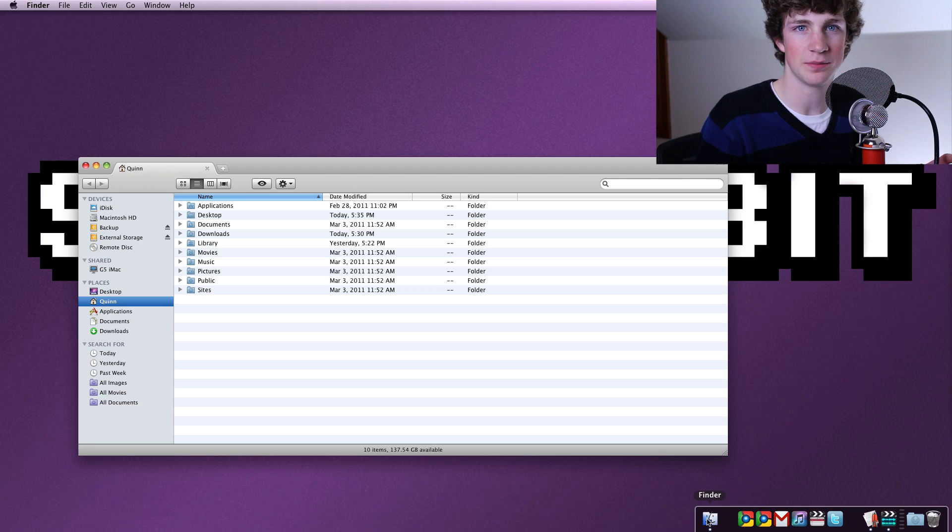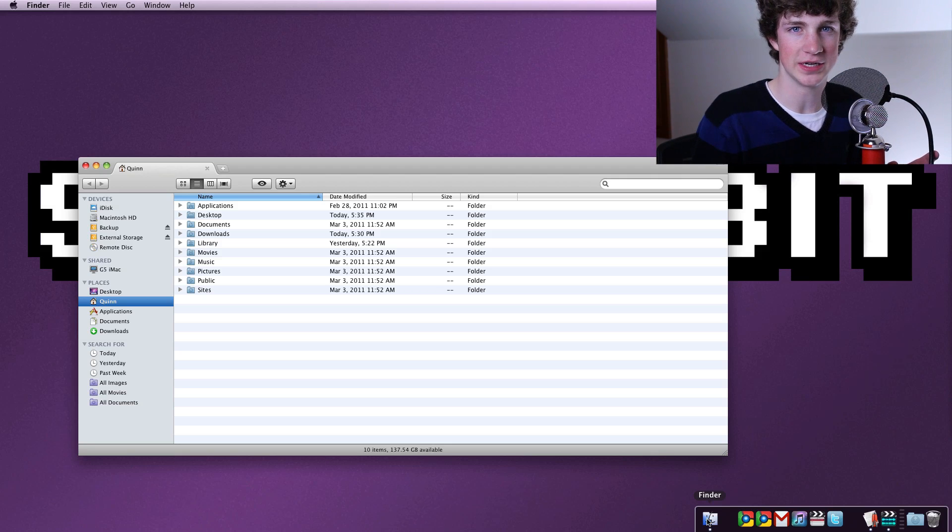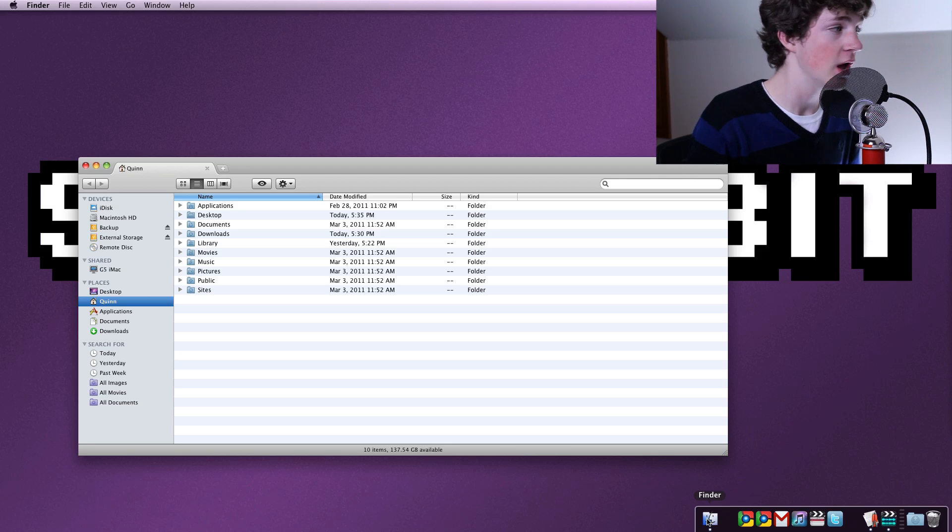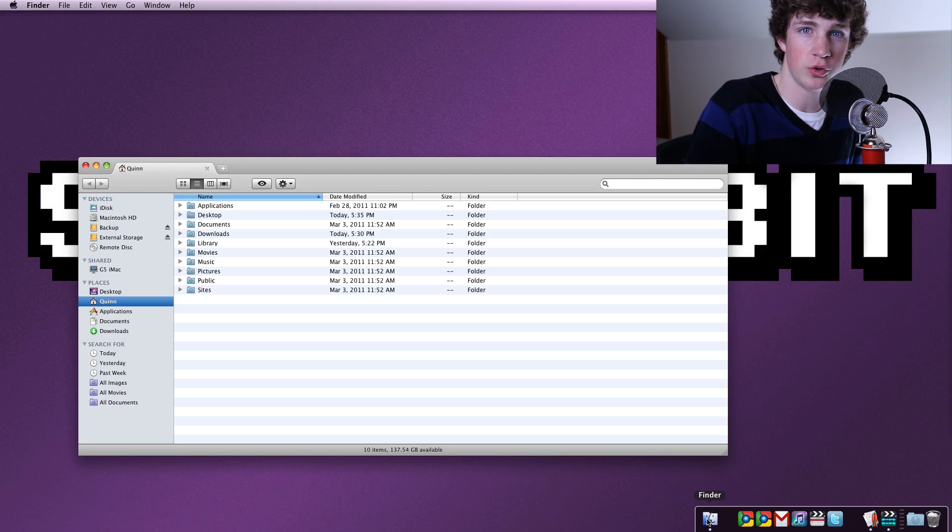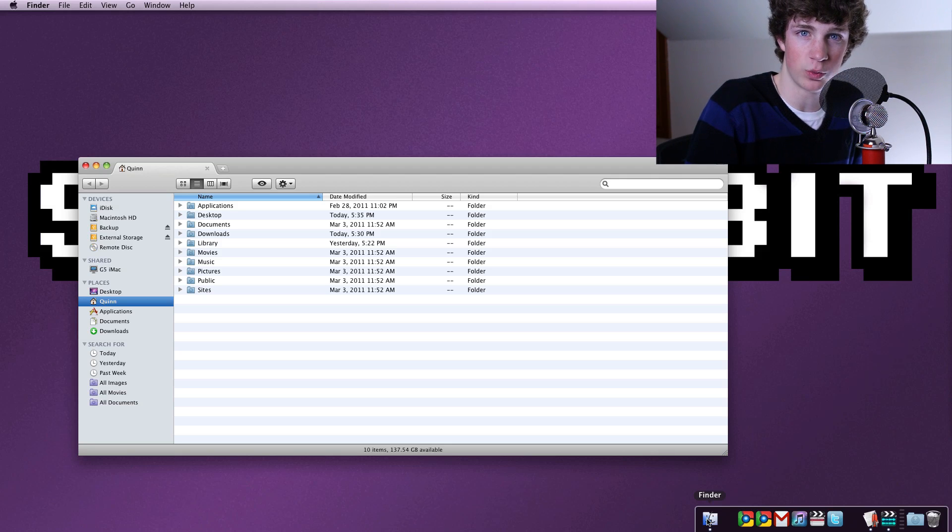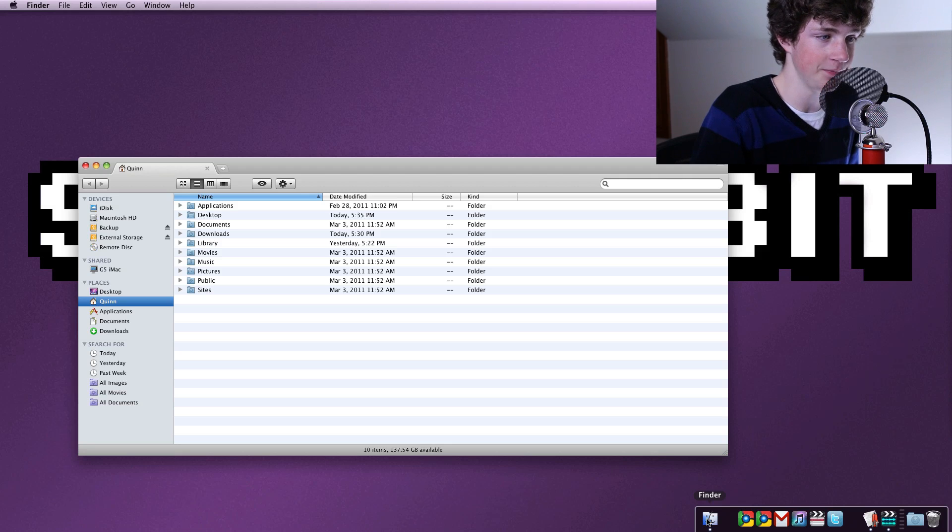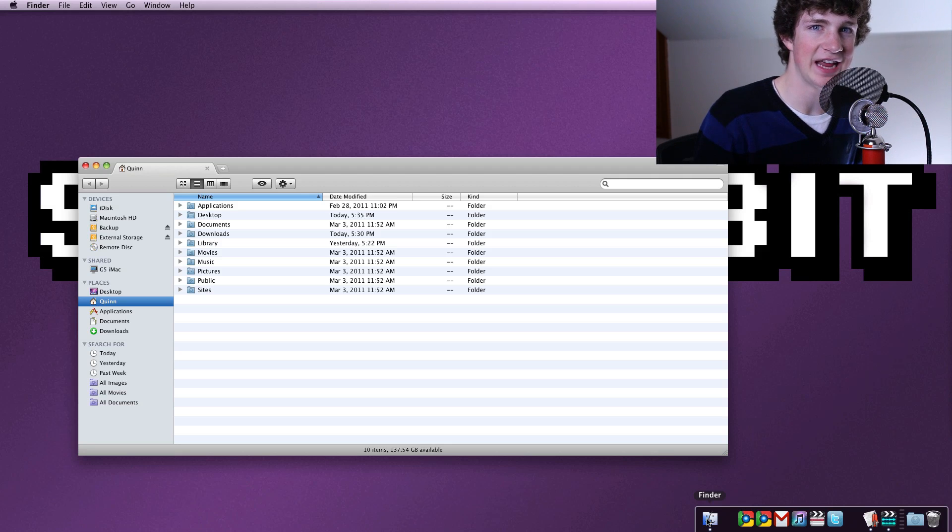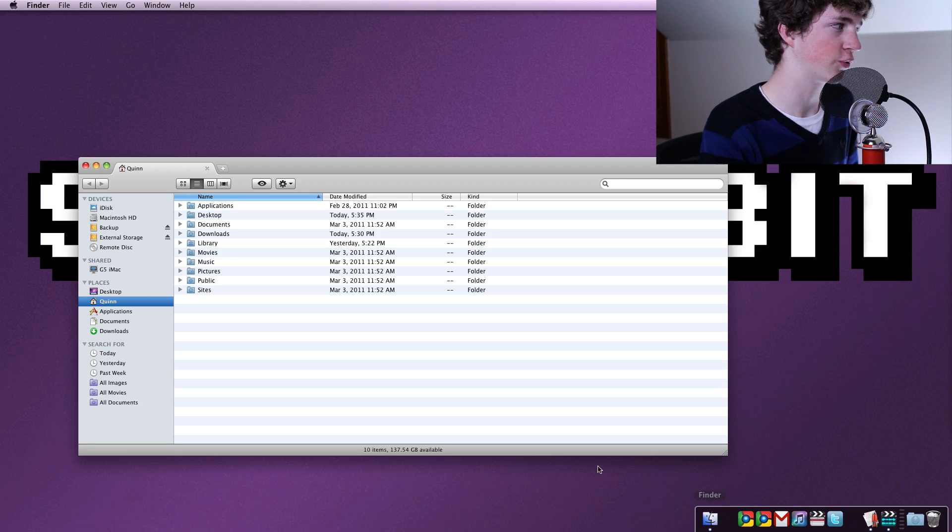This allows you to maximize your browsing experience in the Finder and through your system files. I'm going to show you what it's all about, how to use it, and if it's worth the fifteen dollars that you pay for it.